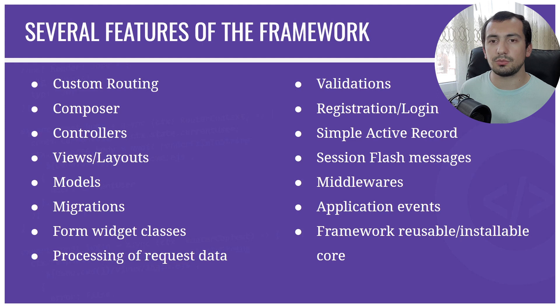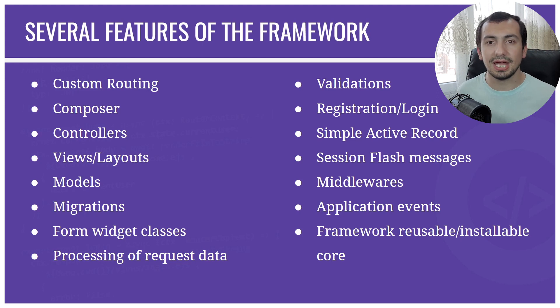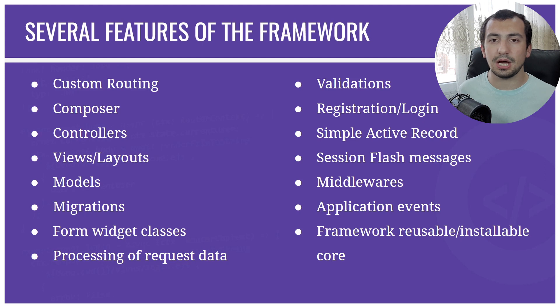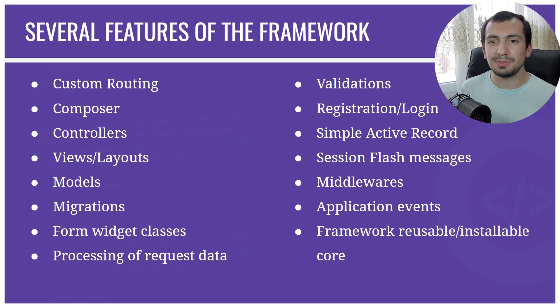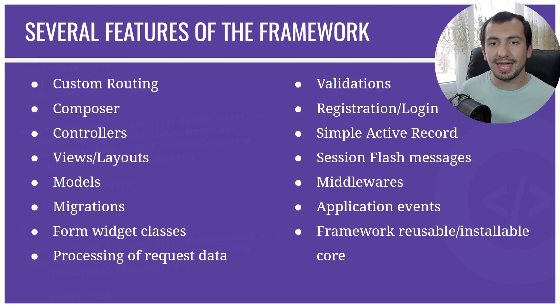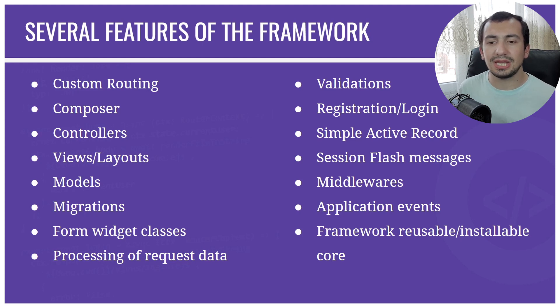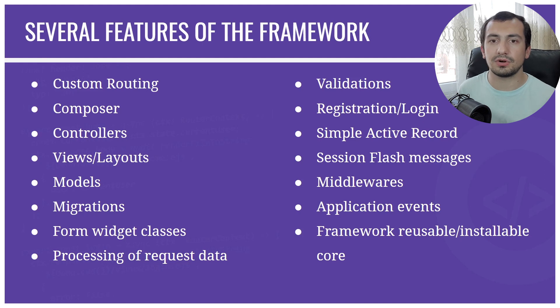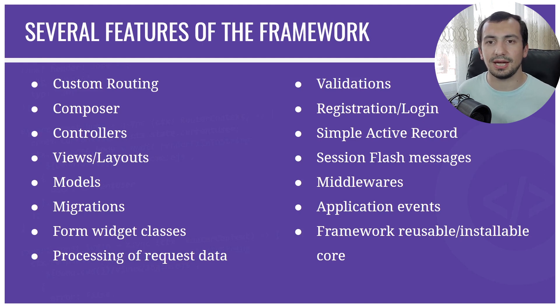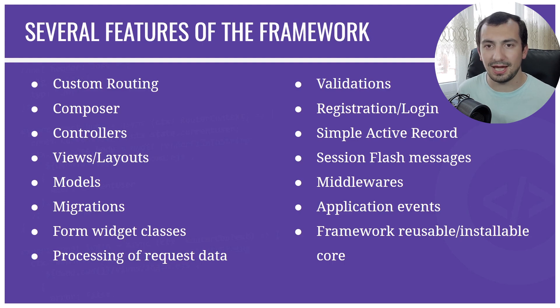But at least it will give you some idea how the frameworks are built, what is behind them. So this will be a good kickstart for you. If you are interested, you can just jump into your favorite framework, Laravel for example, and just explore how it works behind the scenes.